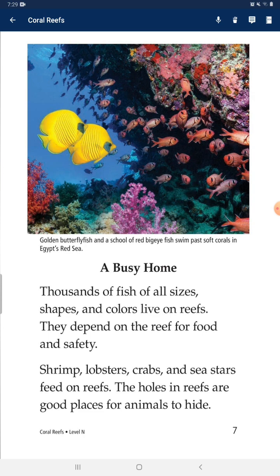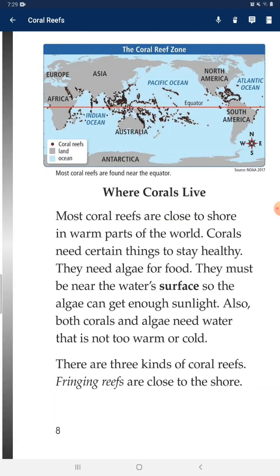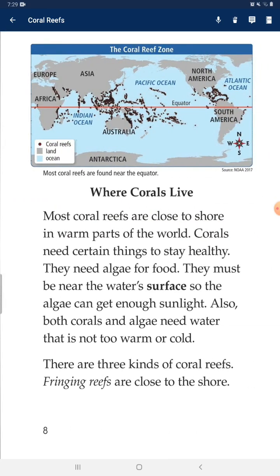Fish depend on the reef for food and safety. Shrimp, lobsters, crabs, and sea stars also feed on reefs. The holes in reefs are good places for animals to hide.